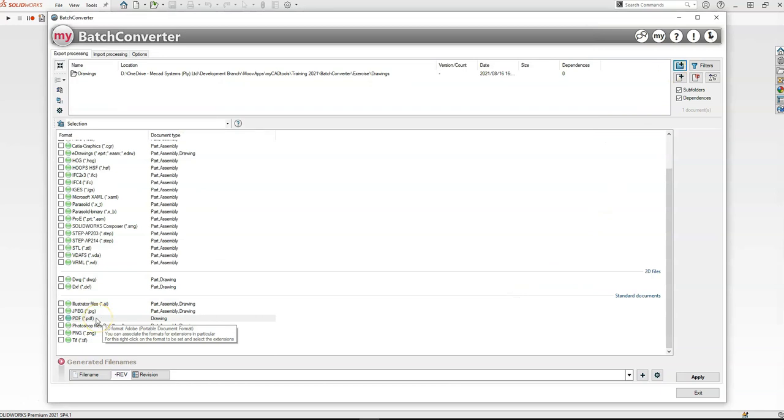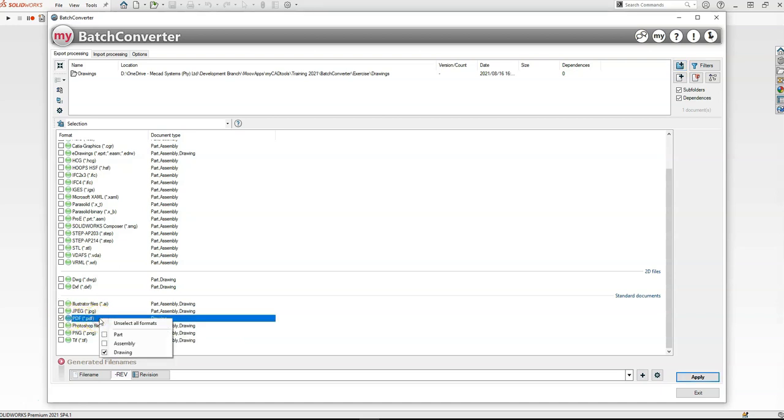So right-click on the file type you wish to convert to. In this case I'm going to select PDF, and make sure only drawing is selected. It's going to open up all the drawings in that folder and save them out as a PDF format.